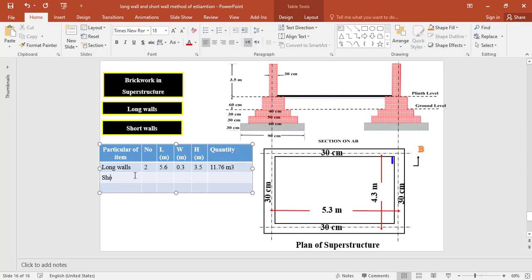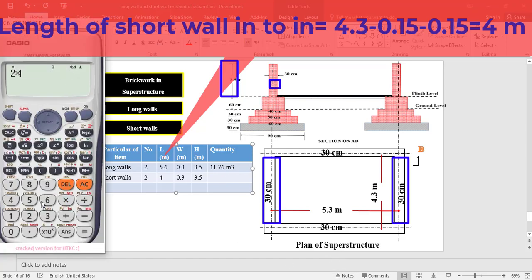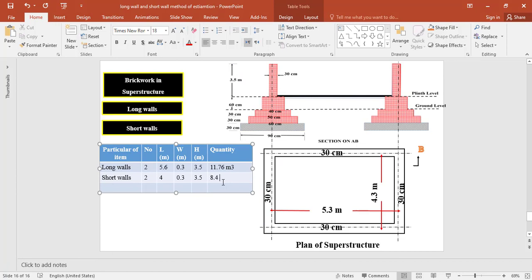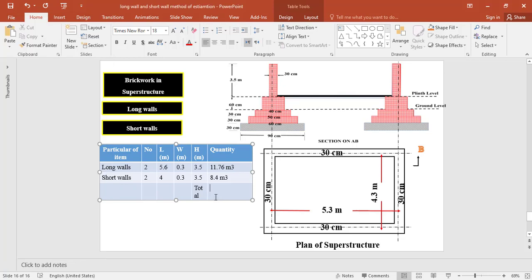For the two short walls at superstructure level, the inner distance is taken as 4 meter, the width of the wall is 0.3 meter, and the height is 3.5 meter. The total quantity of brickwork for the two short walls equals 2 × 4 × 0.3 × 3.5 = 8.4 cubic meter. Therefore, the total quantity of brickwork at superstructure level equals 11.76 + 8.4 = 20.16 cubic meter.